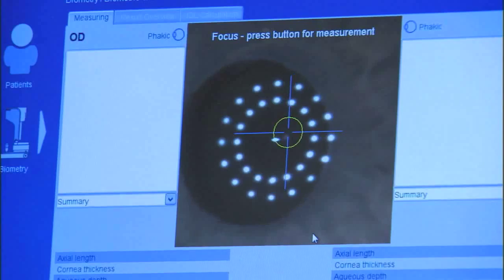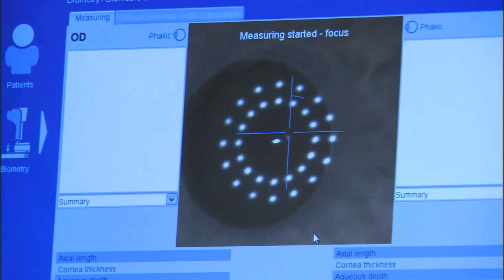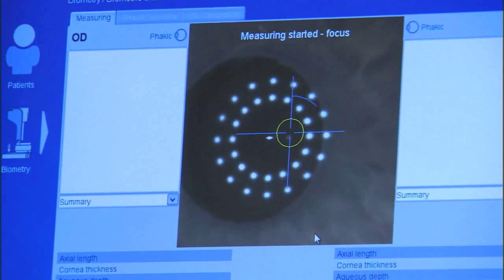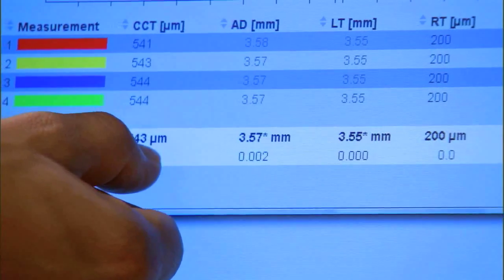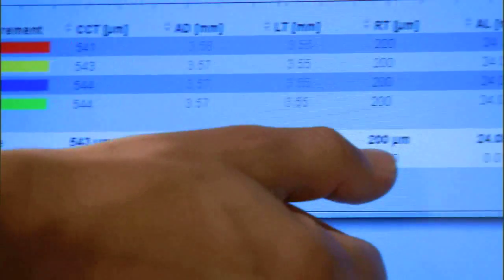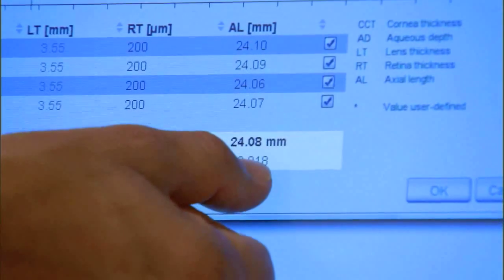With the occluder, fixation is made more naturally and scan time is improved. The axial length measurement features a great deal of advancement.